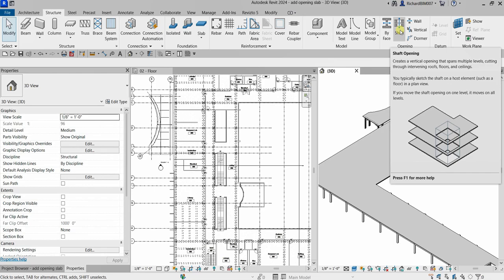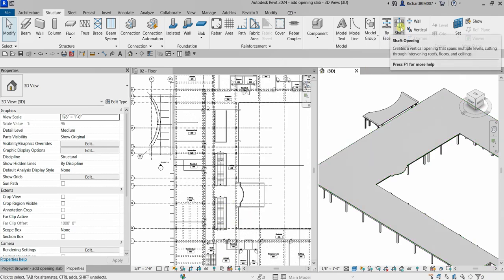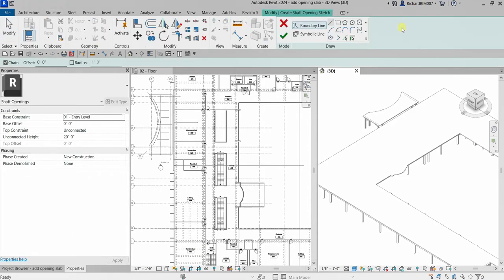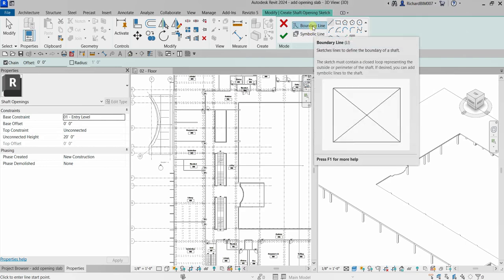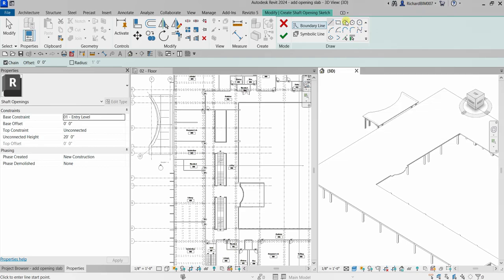You typically sketch the shaft on a host element such as a floor. Let's select Shaft Opening. After clicking it, the Modify > Create Shaft Opening Sketch tab appears, giving you two options: the Boundary Line tools — used to shape your boundary — and the option to create a symbol for your opening, which we'll do later.